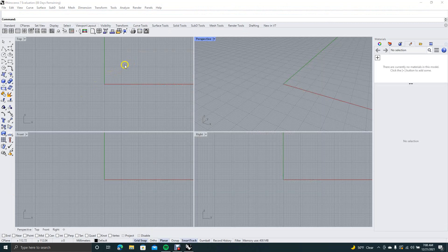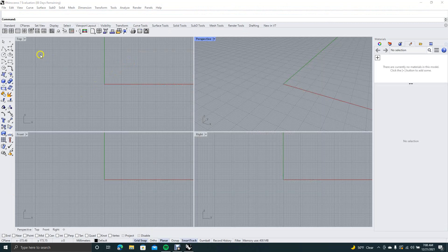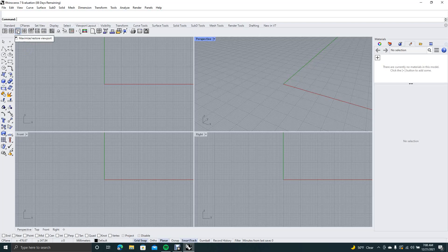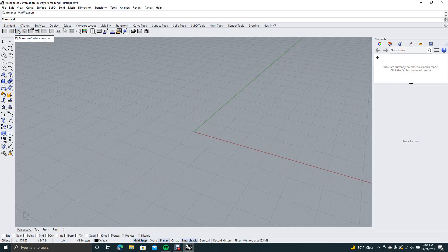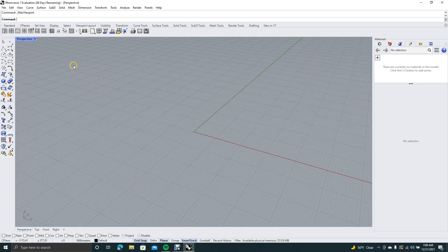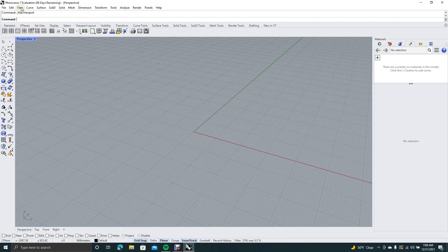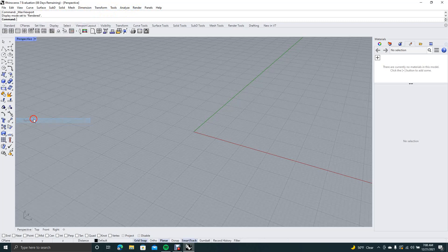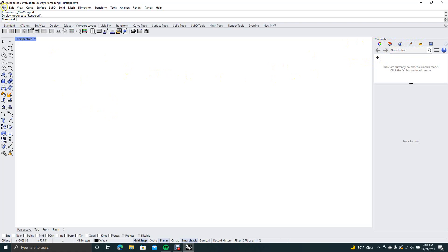I think the trial is good for 90 days. So the first thing you want to do is change your view. I go ahead and change the view over here to maximize, restore viewpoint, and leave it on perspective. Then the second thing you want to do is come over to view, then come down here to rendered so that anything that you render is going to show up. You want to make sure you have your materials palette open.